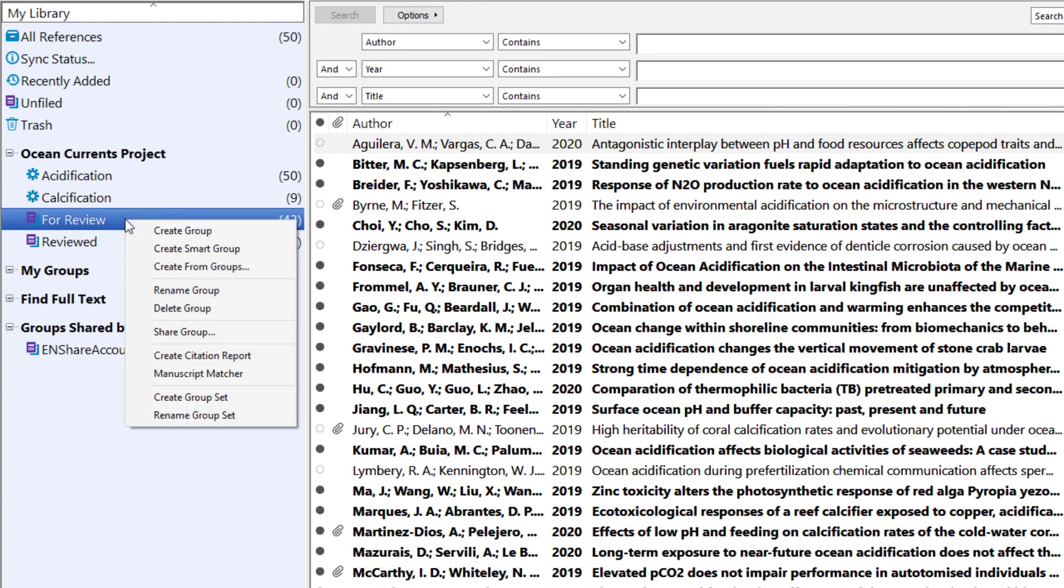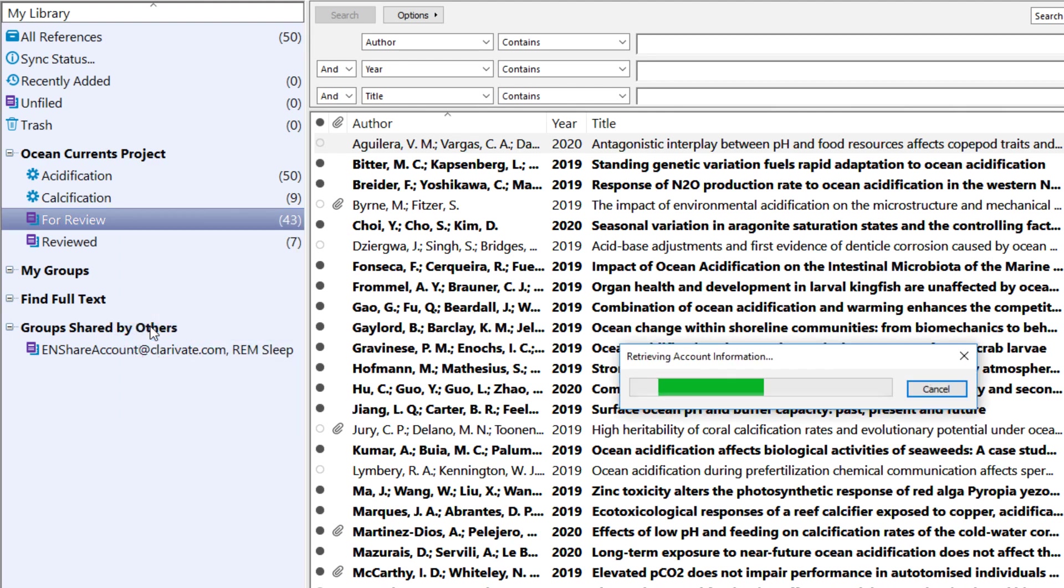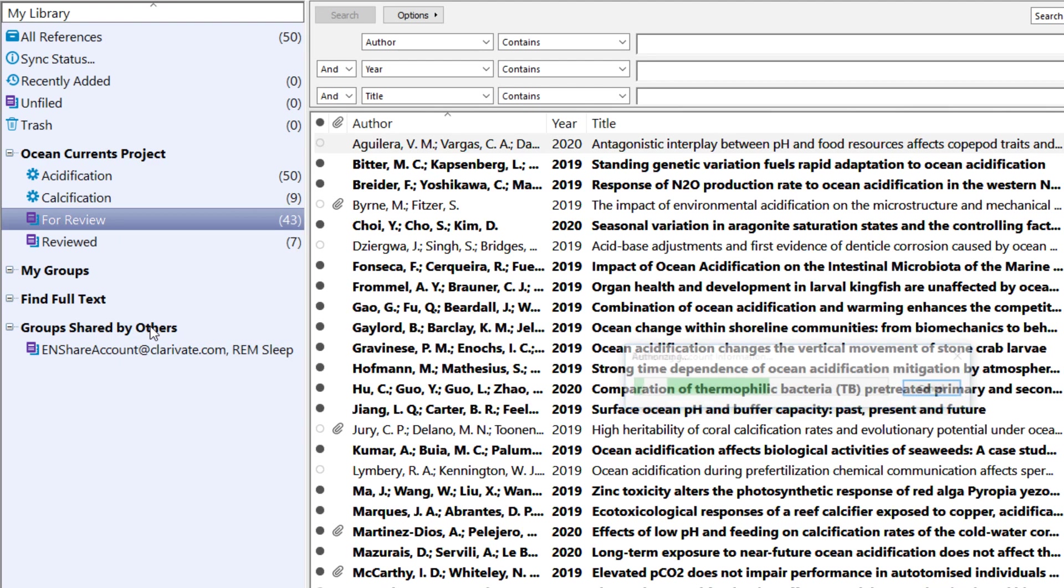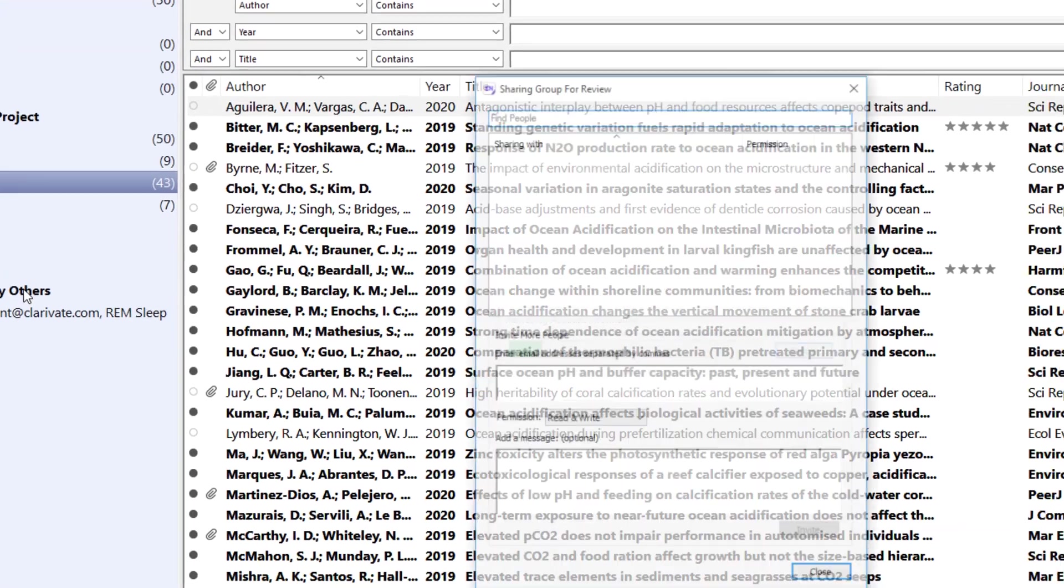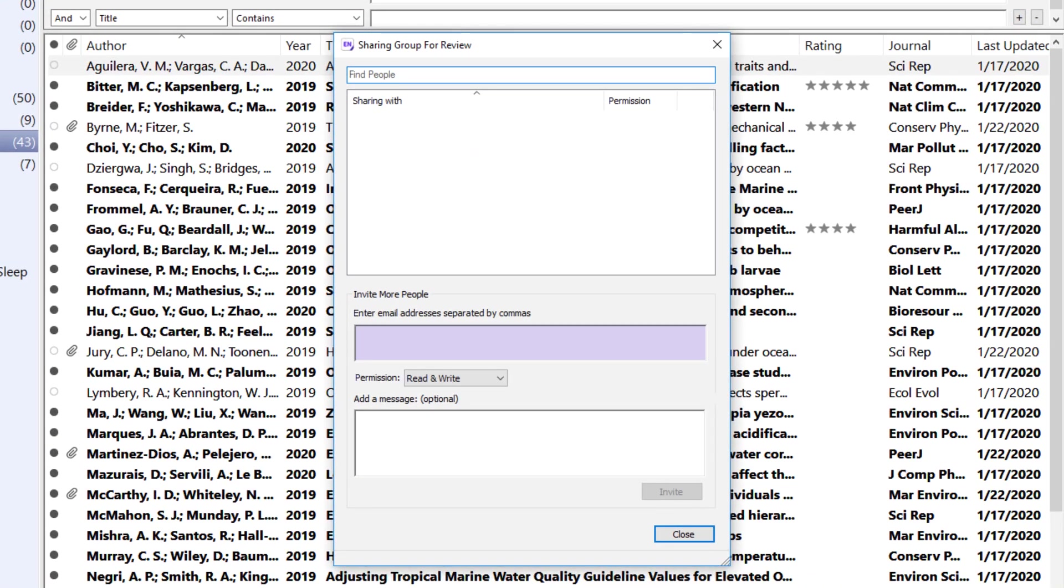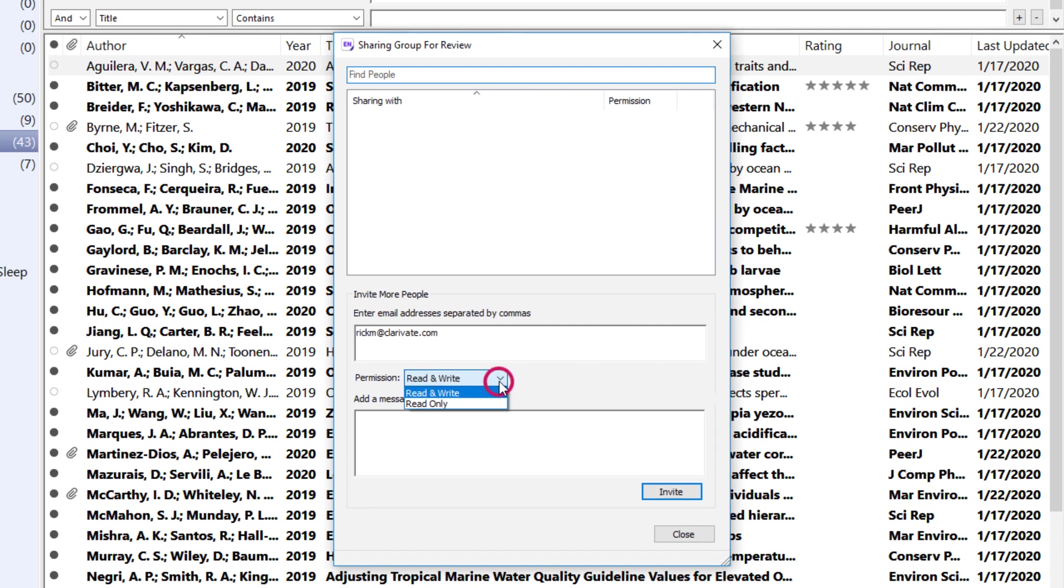Choose Share Group from the Contextual menu, and then start defining the email address or addresses associated with your sharee's EndNote Online accounts. You can share each custom group with up to 1,000 EndNote Online users and assign read-only or read-and-write access rights on a per-user basis.